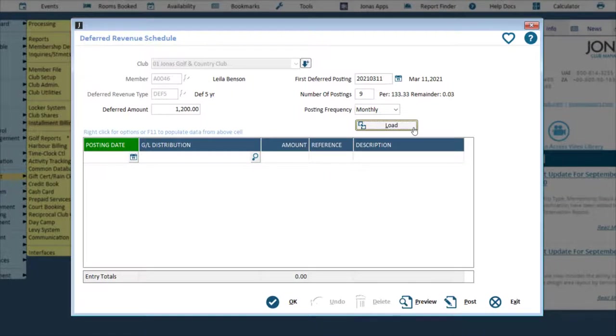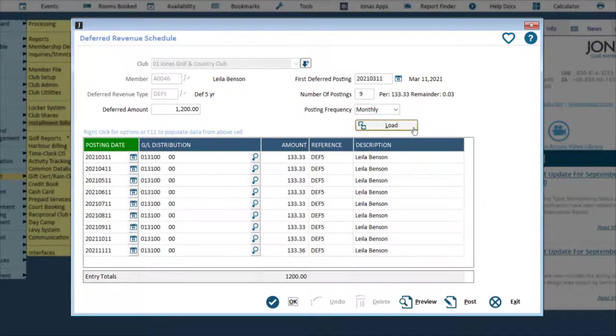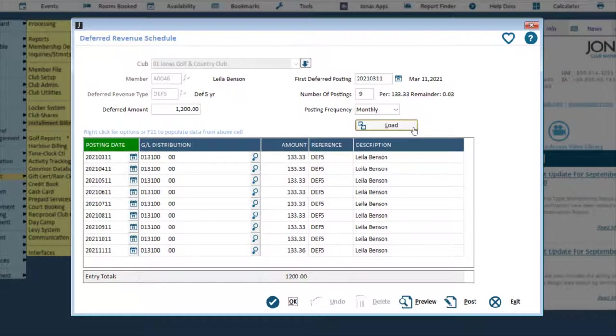Use the Load button to load the grid section with all the detailed posting lines determined by the configuration settings above. Changes to any of these variables will cause the grid to be refreshed with new results. Any of the lines in the grid may be changed.